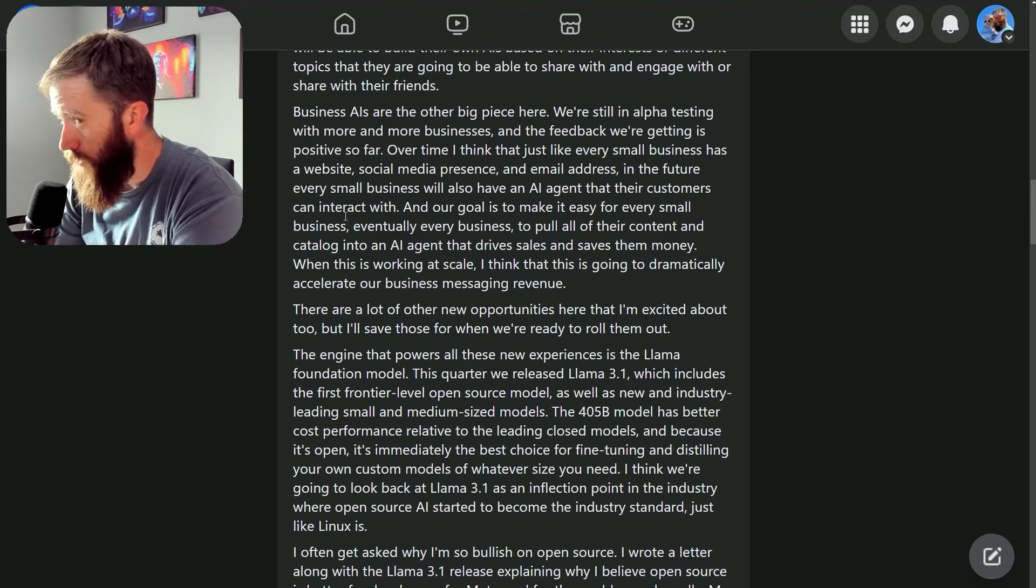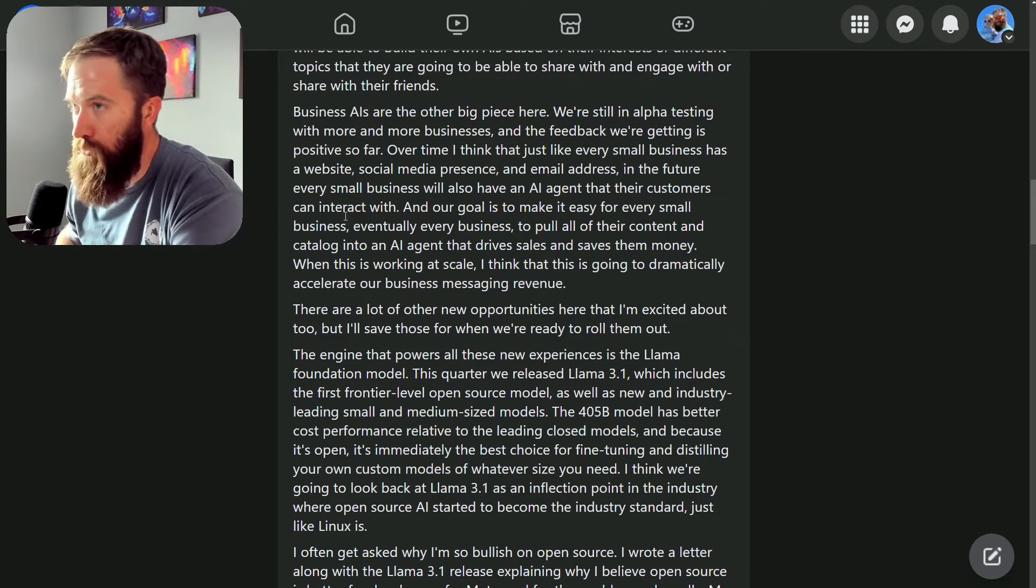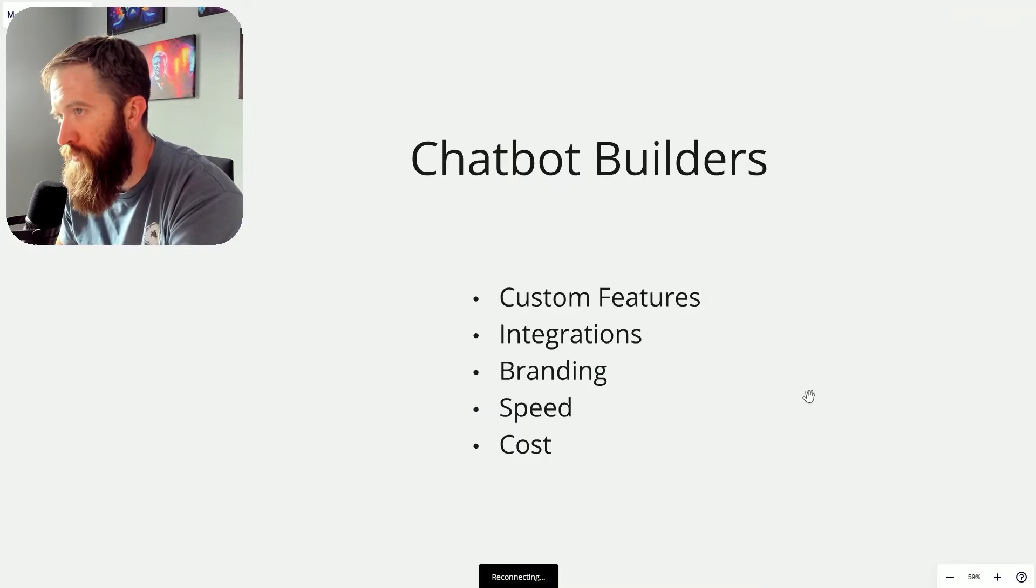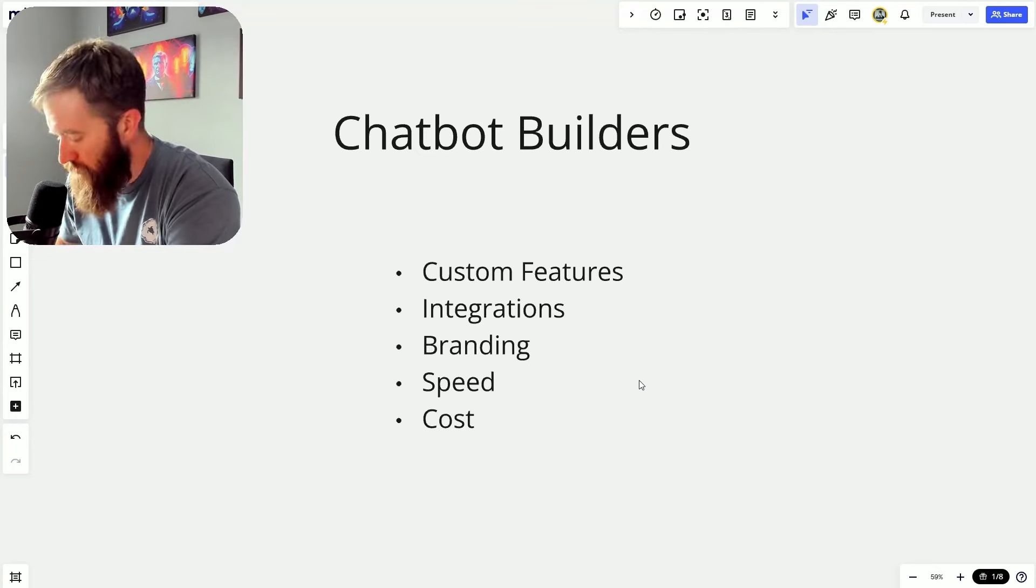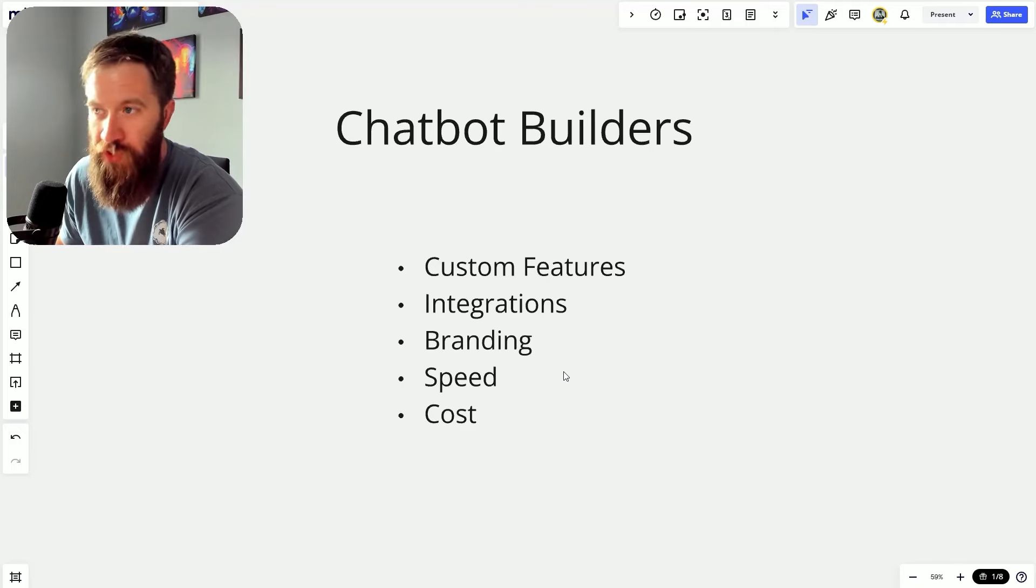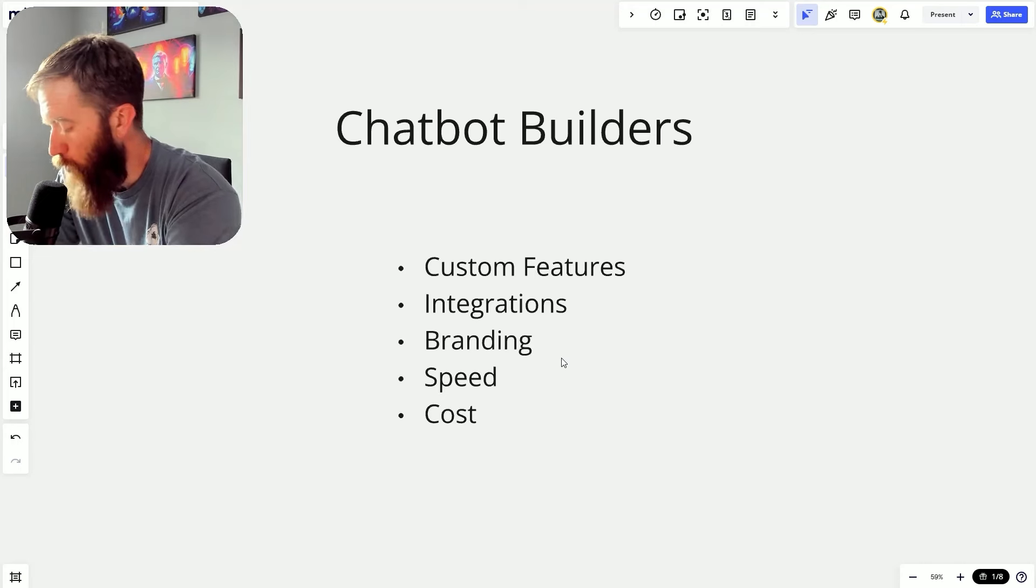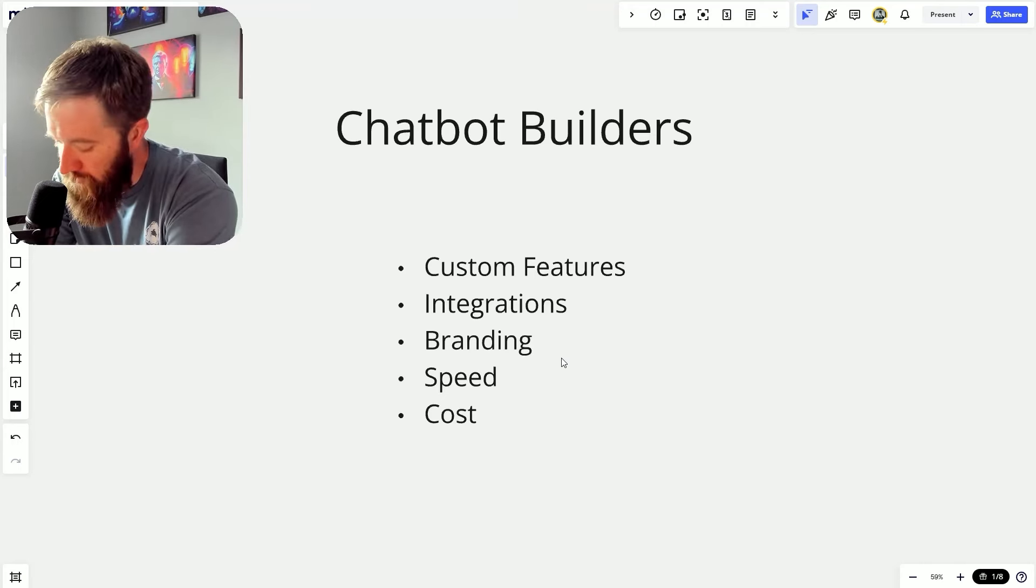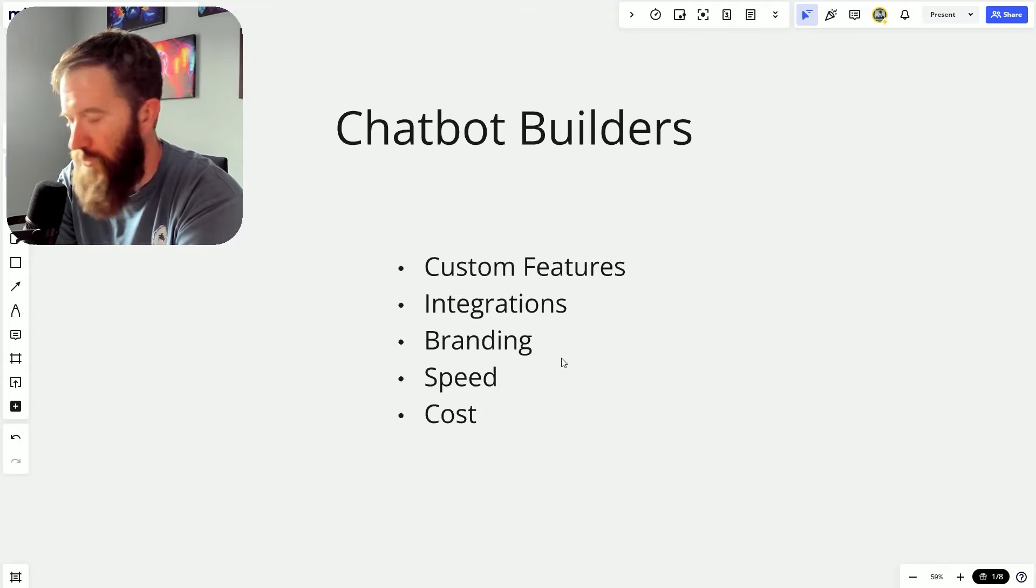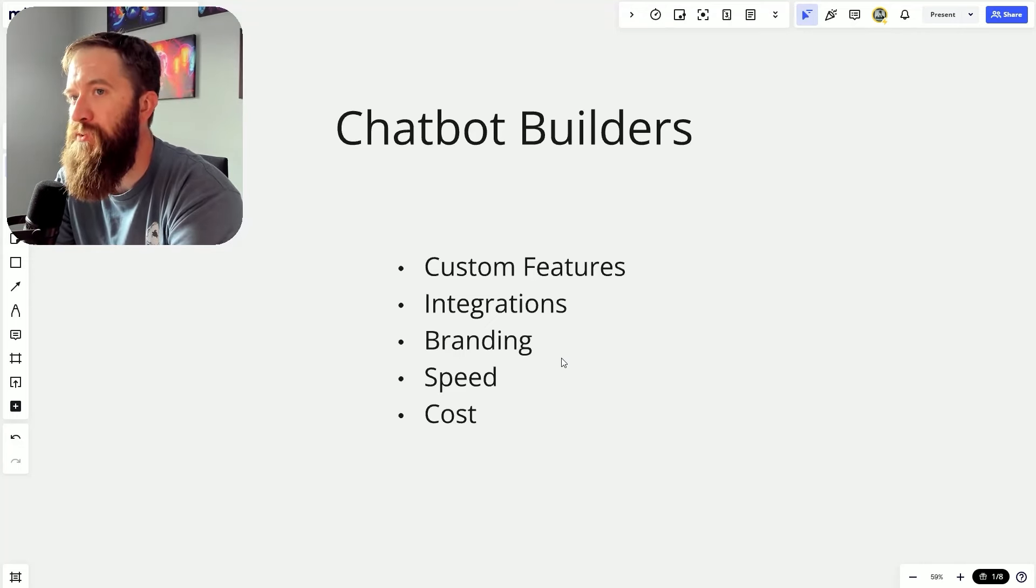This is really big for us as builders because what have we been doing the past few months? What is the value proposition of us as chatbot builders? We can build out custom features, custom functionality—what problem do you have as a business that you think AI can solve?